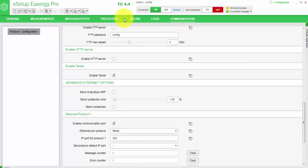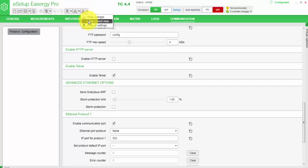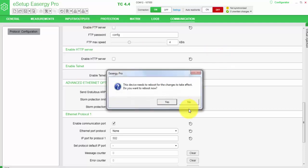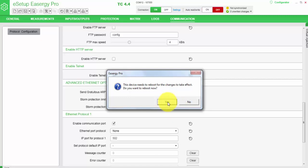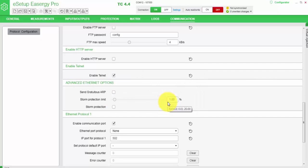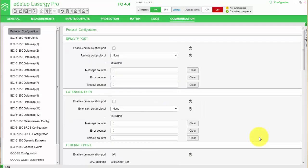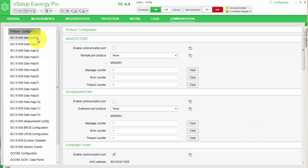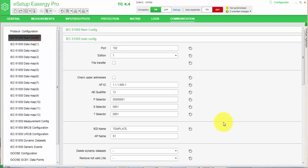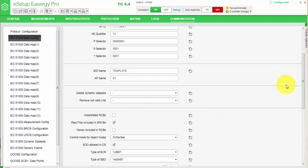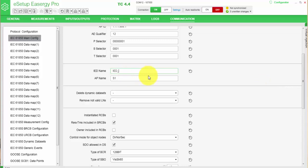After that, I need to send the changes or the selection of the protocol to the relay, and the relay will ask approval for reboot, and we have to answer yes in order to activate the menus we need to further configure. After the relay rebooting and re-reading the view, we can find a lot of new menus based on our protocol choice. So the first menu to go to is IEC 61850 main configuration. The most important parameter here is the IED name, so I will give the name IED_1.